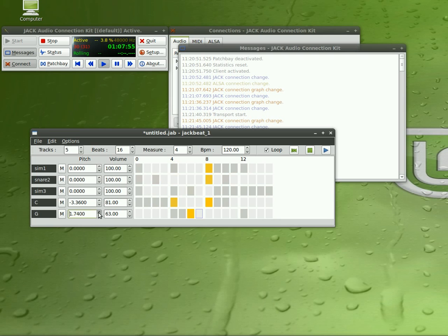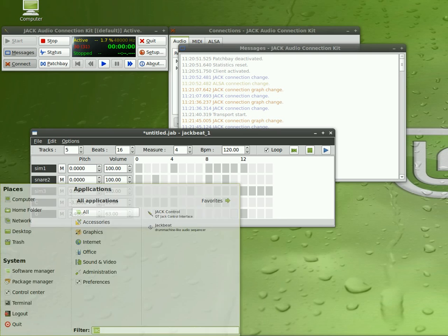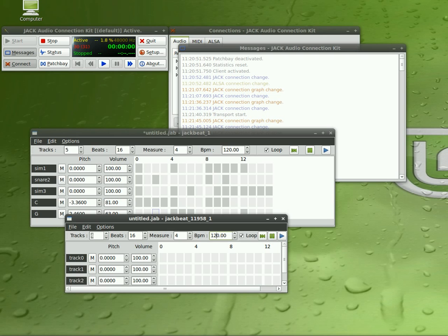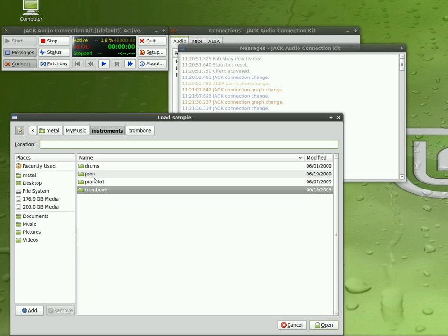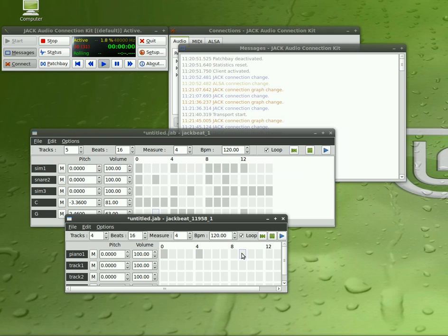Also would like to show you, if we open up another session of JackBeat, set to the same beats per minute, I'll do 120. I'll add in an instrument over here. Let's see what we got. That looks like I got a piano. So we'll start doing a little beat over here.